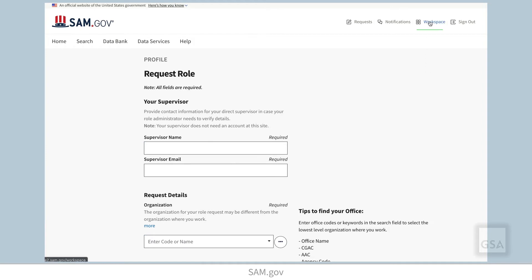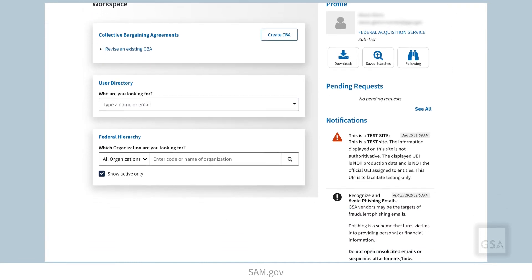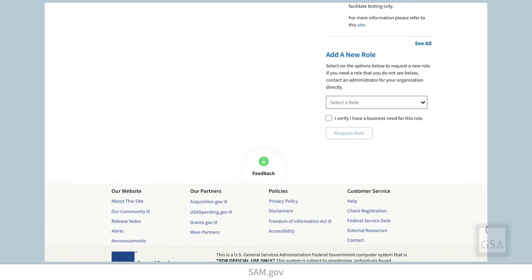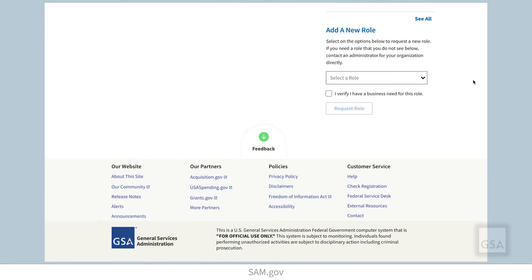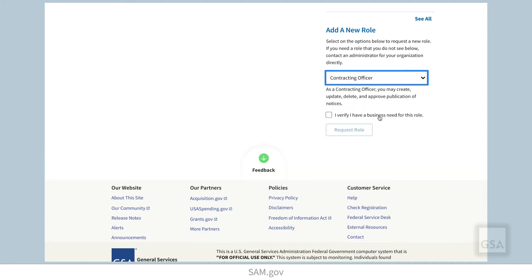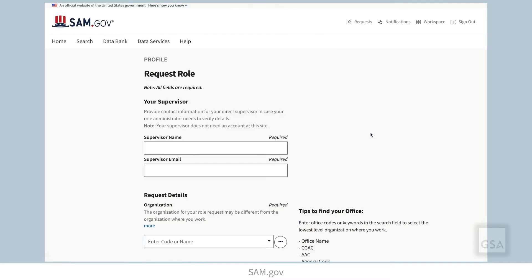Another way to request a role is from your workspace. Under your notifications is an area labeled Add a New Role. Select a role from the drop-down menu, verify that you have a business need for that role by checking the box under the menu, and then select Request Role. Enter the required information, then select Submit.